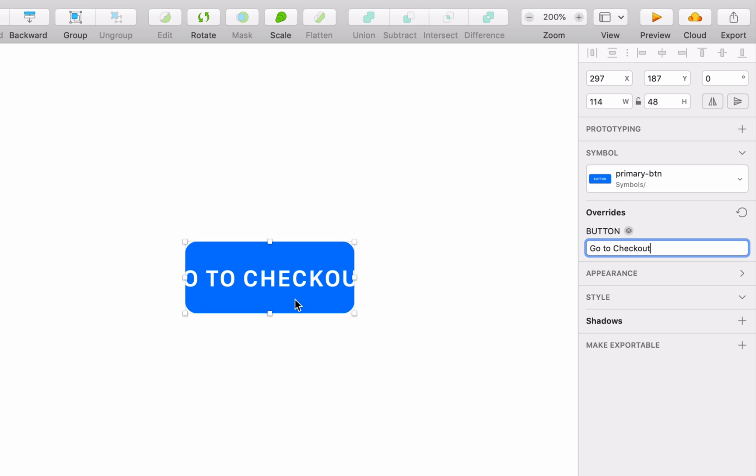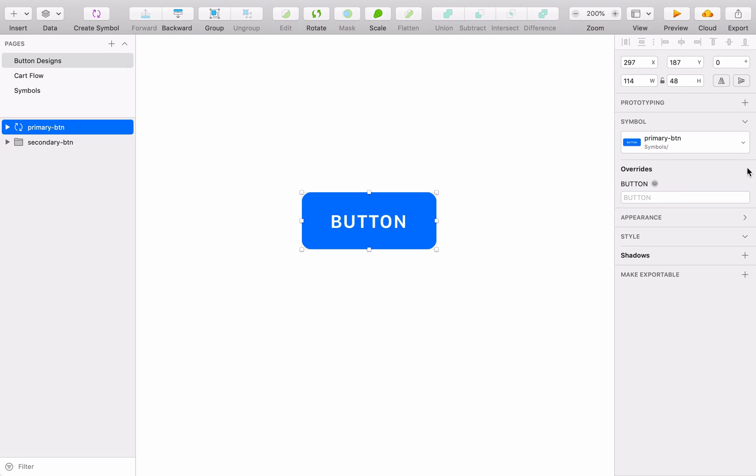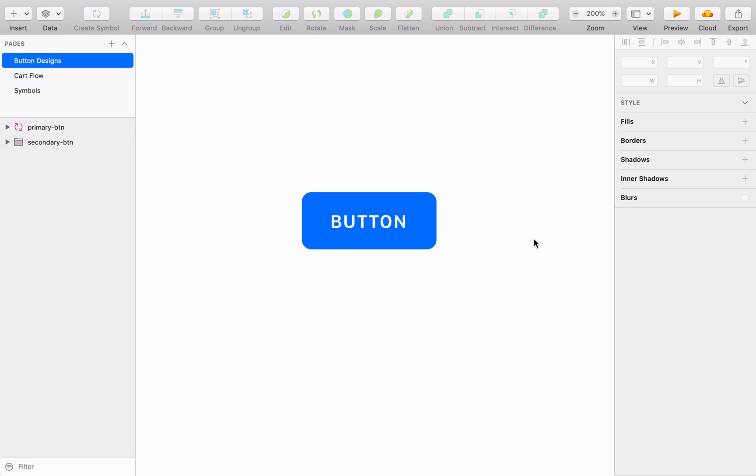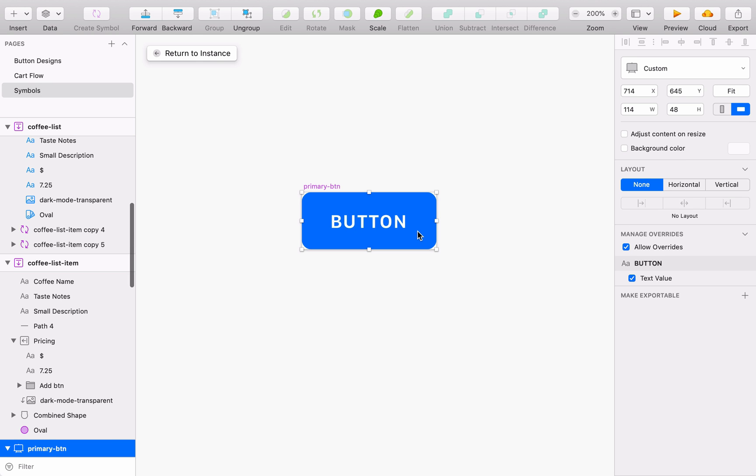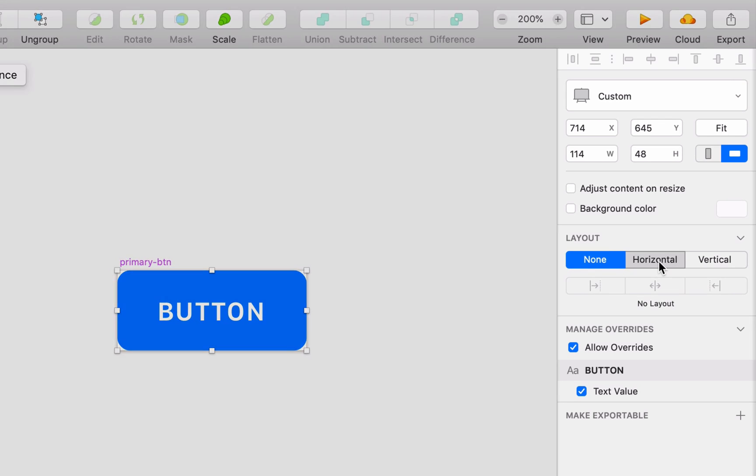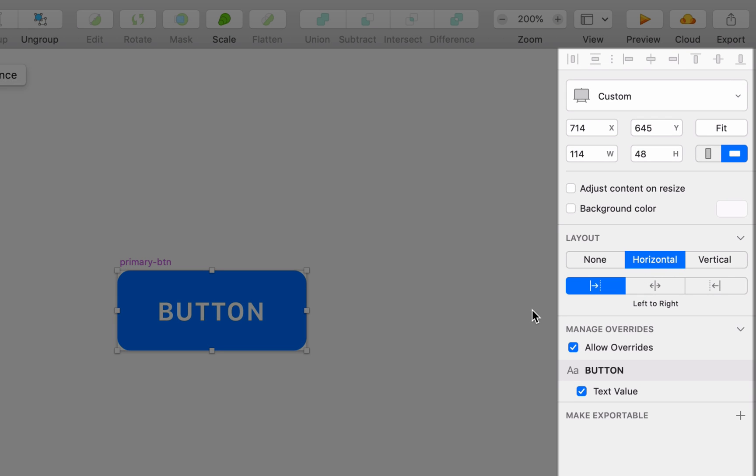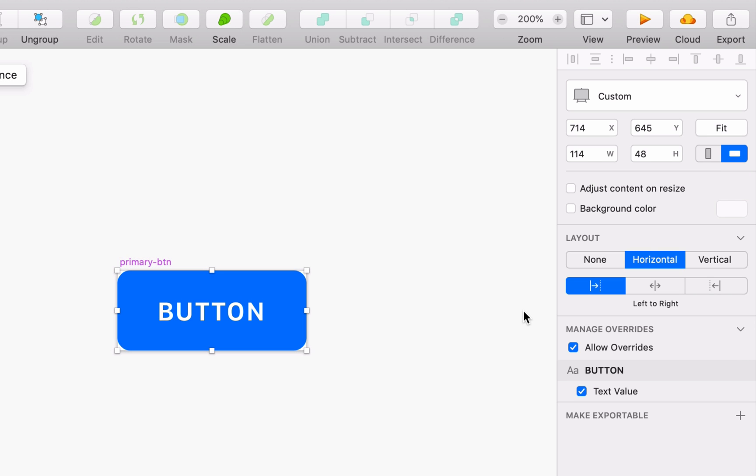Instead of resizing each symbol instance manually, you can let SmartLayout handle it. Simply head to the symbol master and choose its layout properties in the inspector. We'll give our button a horizontal layout, resizing from left to right as its content changes.